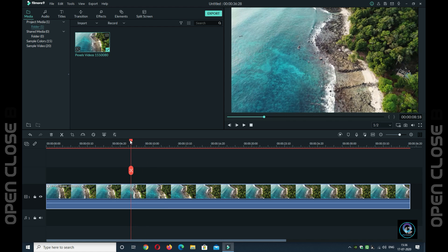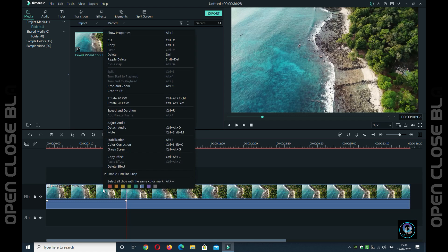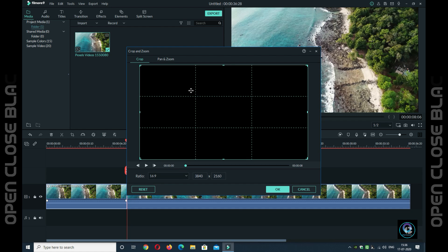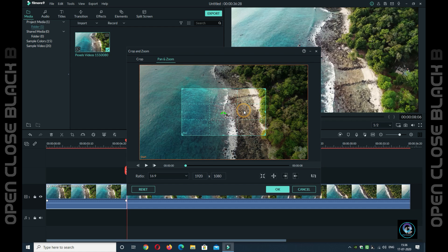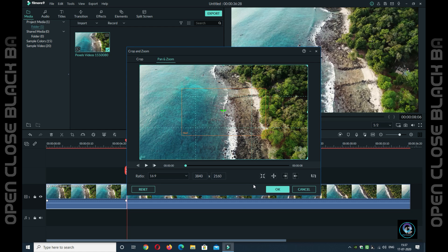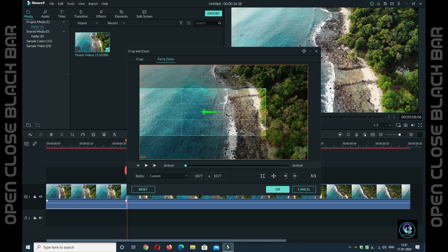Right-click on the clip, then go to Crop and Zoom. Go to Pan and Zoom, then click the box option or select the box. Click Custom. Then go to the mouse pointer and drag to make a parallel line. Draw the full line from both sides — you can see the full line drawn from both sides.